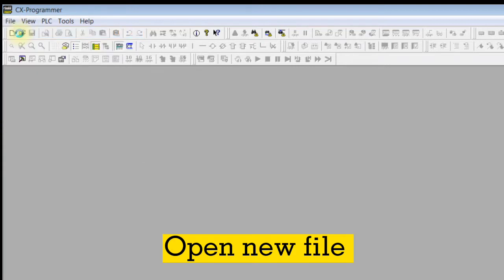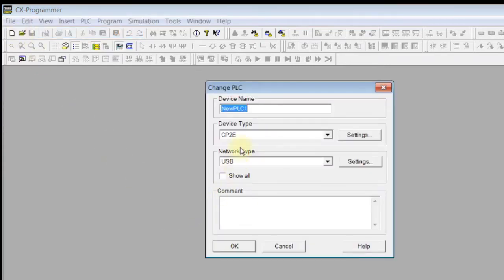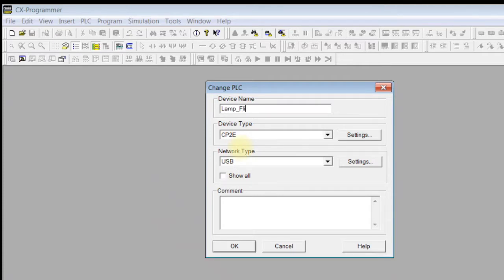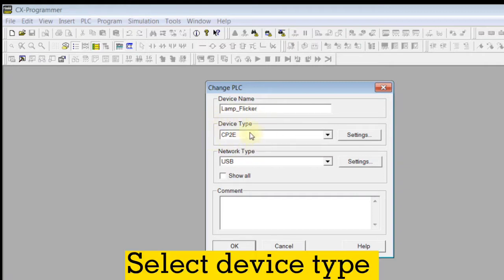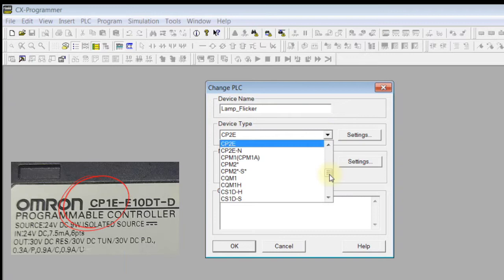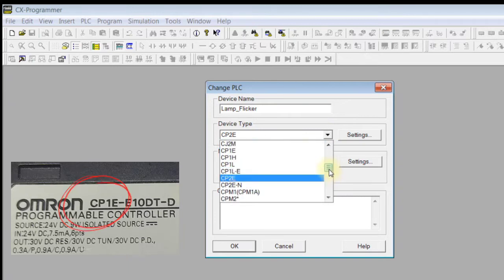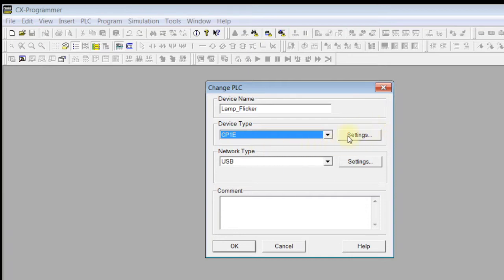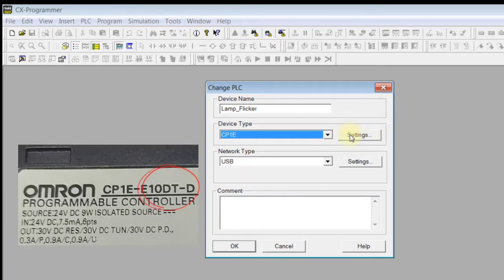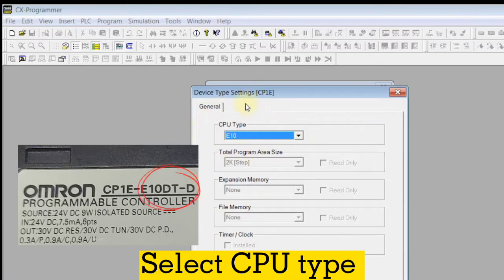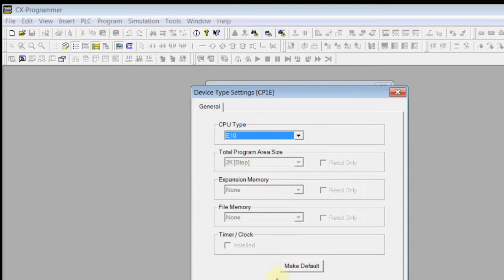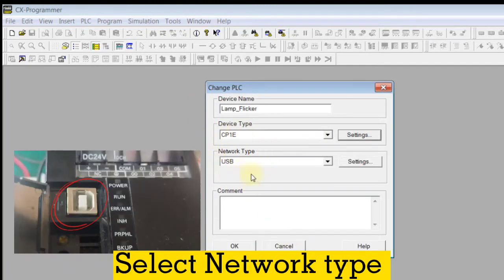Open new file. Select device name. Select device type. Select CPU type. Select network type.